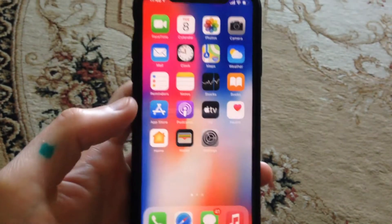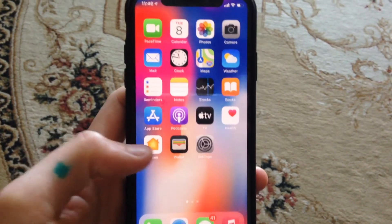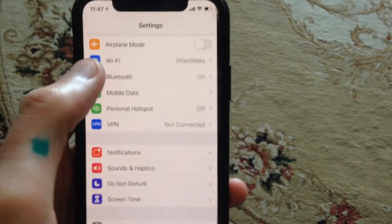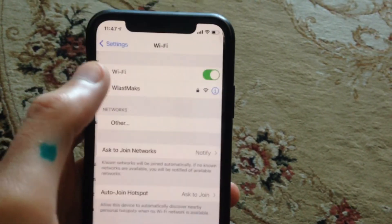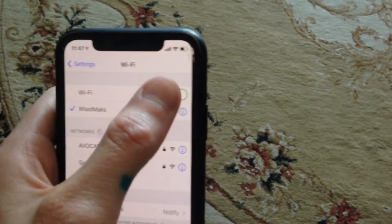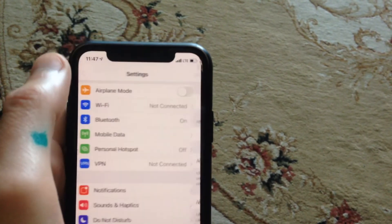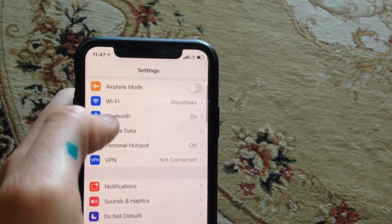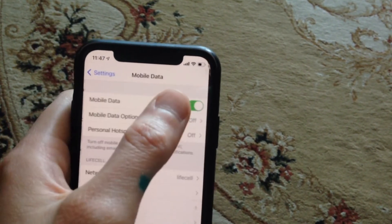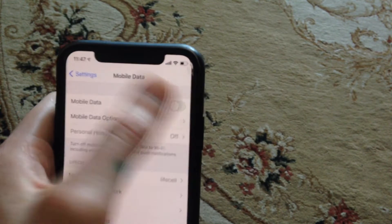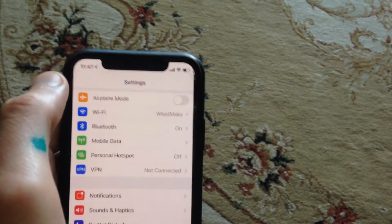If that doesn't help and you still have the issue, go to Settings and check your internet connection. If you're using Wi-Fi, just turn it off and turn it on again. Also, if you're using cellular data or mobile data, just turn it off and turn it on again.